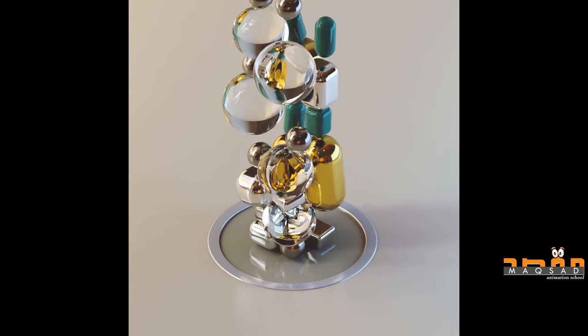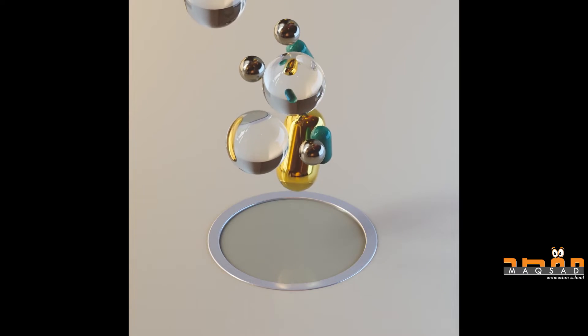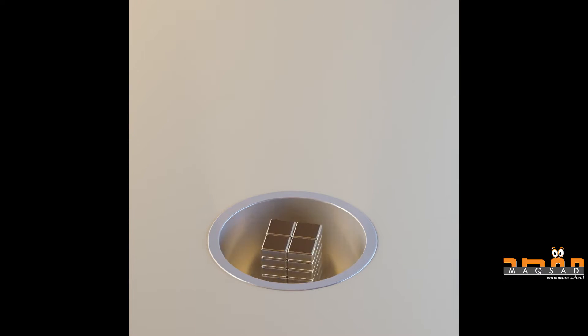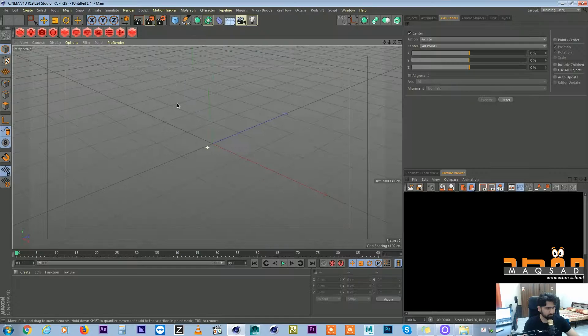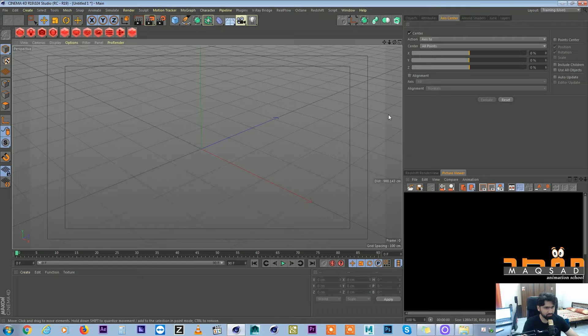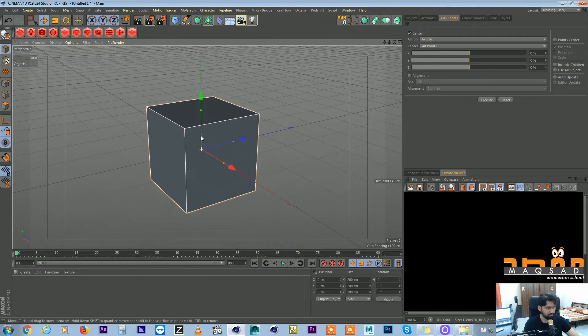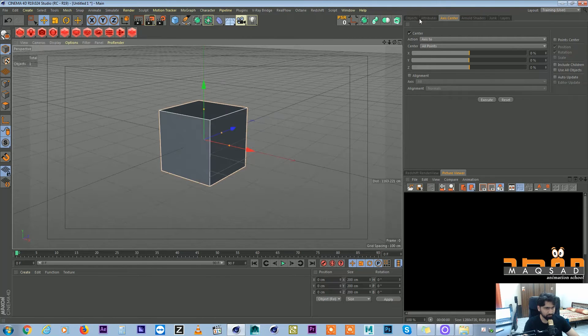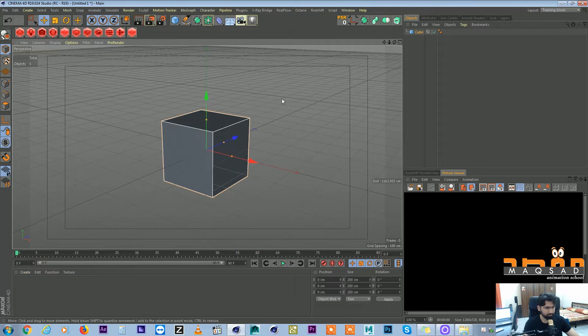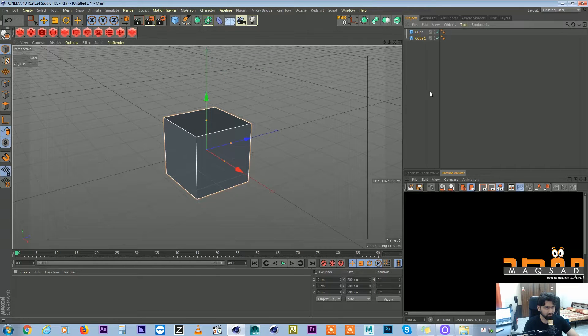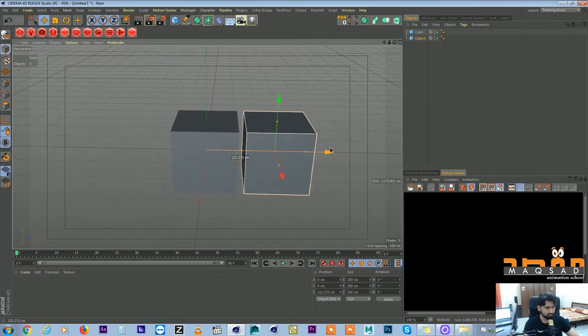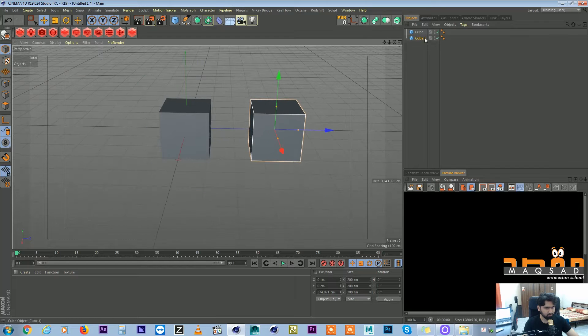In today's tutorial I will teach you to create something like this. First I will tell you the concept behind this and then we'll make something like it. For example, we take a cube and we make it duplicate.